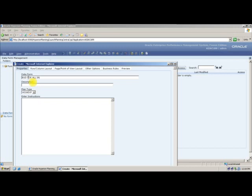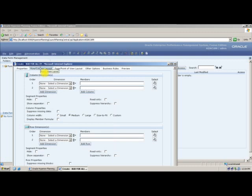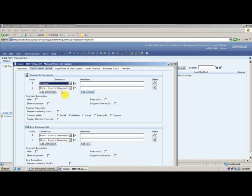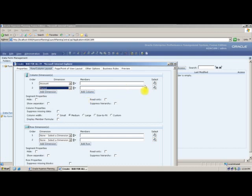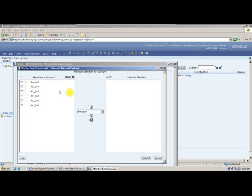Budget for all entities. In my rows, I want accounts and periods. From accounts, I will take my expense account, asset account, liability account, EPT account, and saved assumption account. After selecting these, I will say submit.